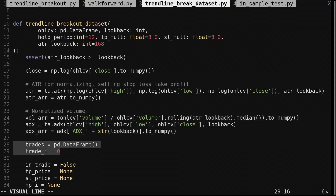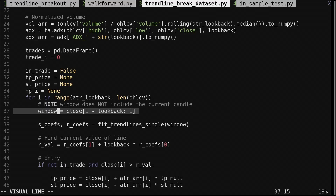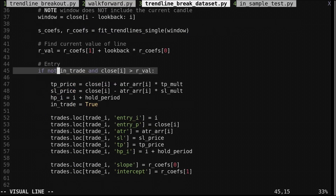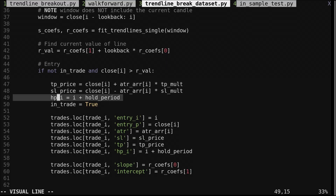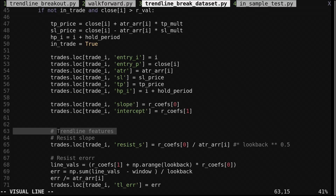We create a pandas data frame to store the trade data, and a count to keep track of the trades added. We have four variables for keeping track of the current trade: price is for the stop loss and take profit, and HPI is the index of the maximum holding period for the current trade. We loop through each candle in the data, get the recent window of prices not including the current price, then fit the trendlines. We're only considering the resistance breakout, so we just project the upper trendline to the current bar. If we're not already in a trade and the close is above the resistance line, we prepare an entry: we set the take profit and stop loss prices from the close plus and minus the ATR multiplied by their respective multipliers, set HPI as the current index plus the holding period limit, and set in-trade to true. We add several pieces of data to the trade data frame: the index and price of the entry, the current ATR, take profit and stop loss prices, the hold period, and slope and intercept of the resistance trendline. We also add some features for the machine learning — we'll come back to those later.